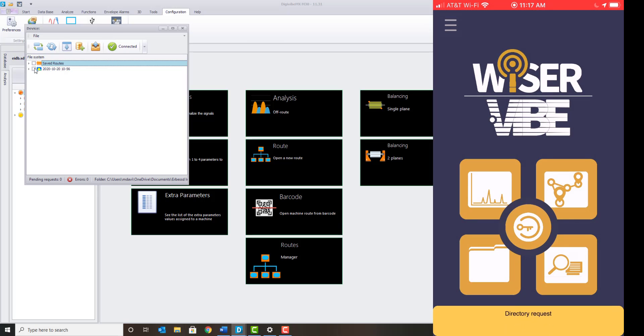Once connected, select the applicable route files and download selected files.